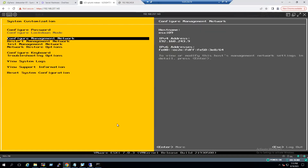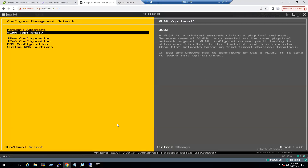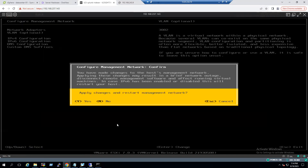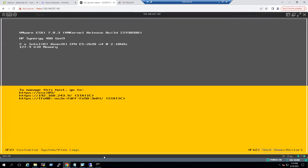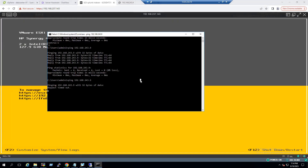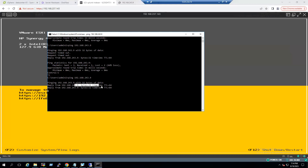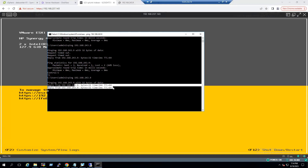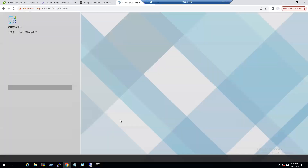Go back to Configure Management Network, select VLAN ID, and enter 3002 again. If you are unsure of the VLAN ID, coordinate with your network team and they will provide the details. Press Escape, save the settings, and go back to the home screen. Verify the ping status — 243.9 is now reachable after entering the VLAN ID. We can also launch the ESXi host home page, and it loads successfully.